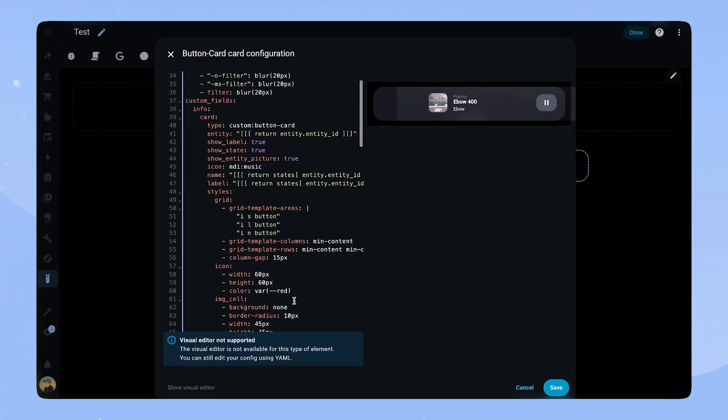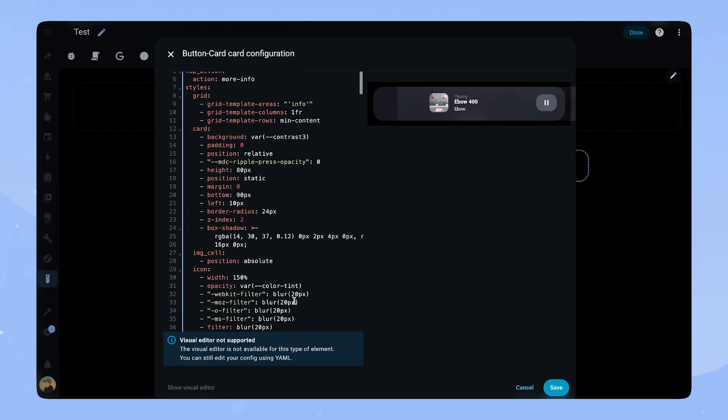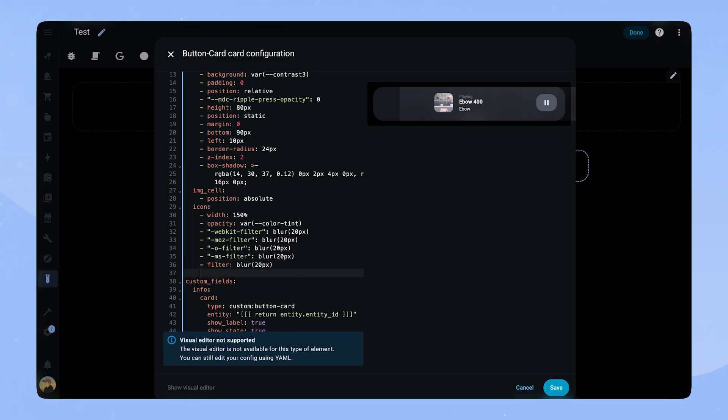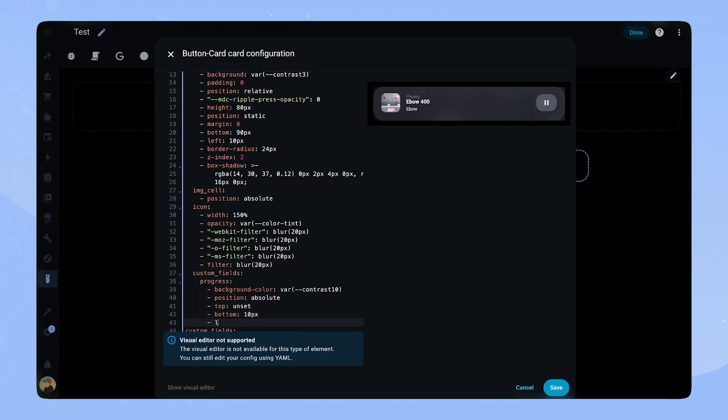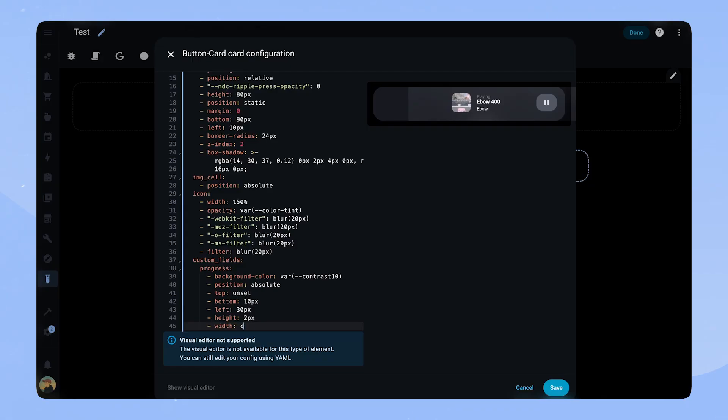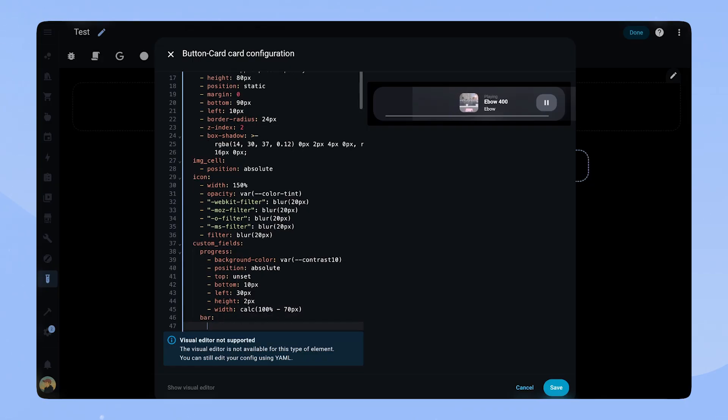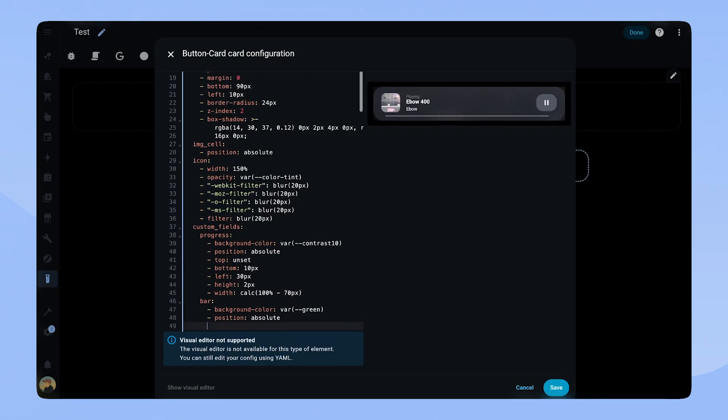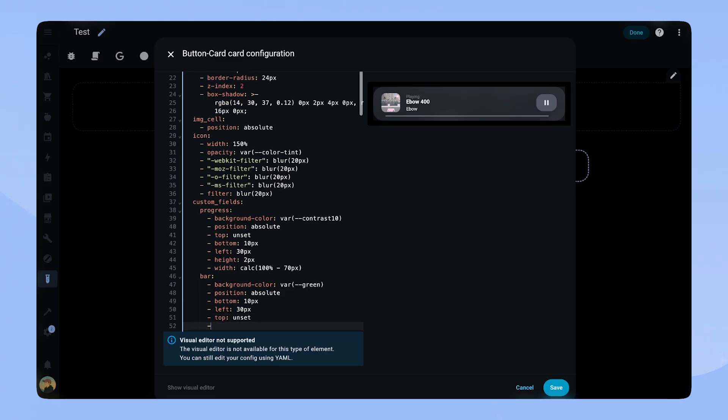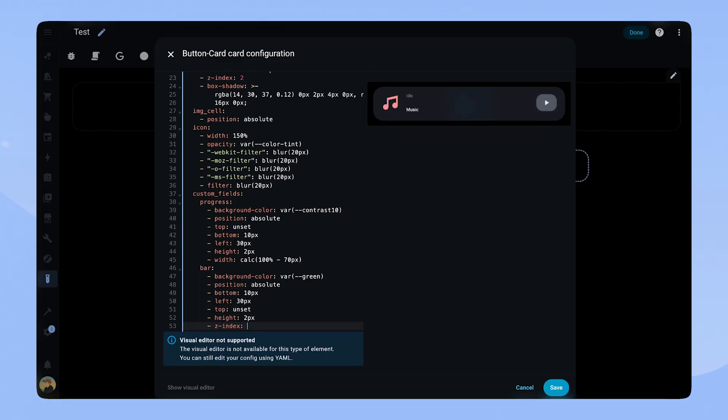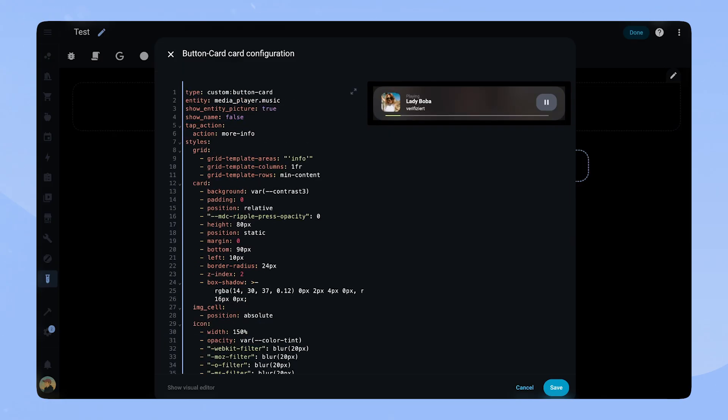To make them fit into the rest of our card we have to add the styling to the top. Here we add our custom field styling. We set a background color and the position to absolute. This is so we can place the two bars on top of each other. It is important that we set the z-index of the bar to 1. To make it look a bit better we also add a transition.